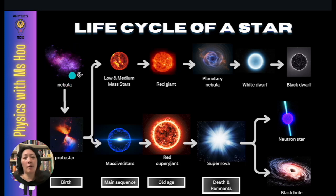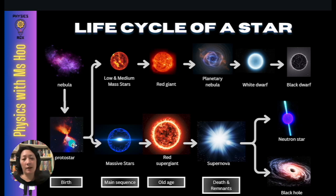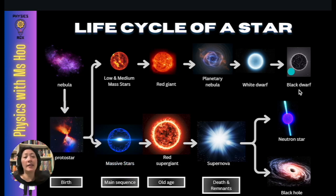The star is formed from a nebula, which is known as a star-forming region or a stellar nursery. Once a star starts to be formed, it forms something called a protostar. The next stage after its birth would be the main sequence, where the star is stable, and this is the longest part of the entire life cycle of the star.